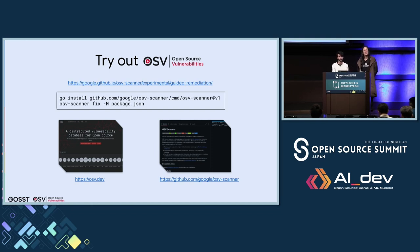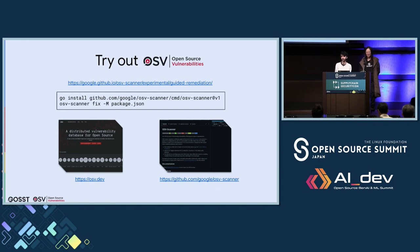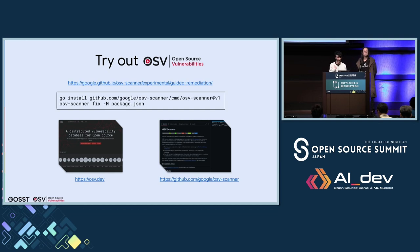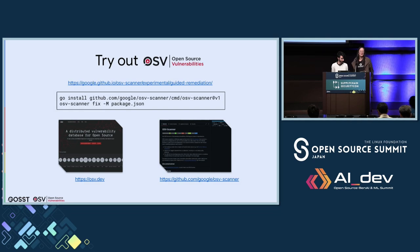A question was asked about whether OSV Scanner supports package managers beyond Maven and npm. For the scanning portion, OSV Scanner supports many ecosystems including PyPI, Cargo, npm, Maven, and others listed on the website. For guided remediation specifically, only Maven and npm are currently supported due to the significant dependency resolution work required. Python is likely the next ecosystem on the roadmap, and users are welcome to open issues on the repository to request support for other ecosystems.